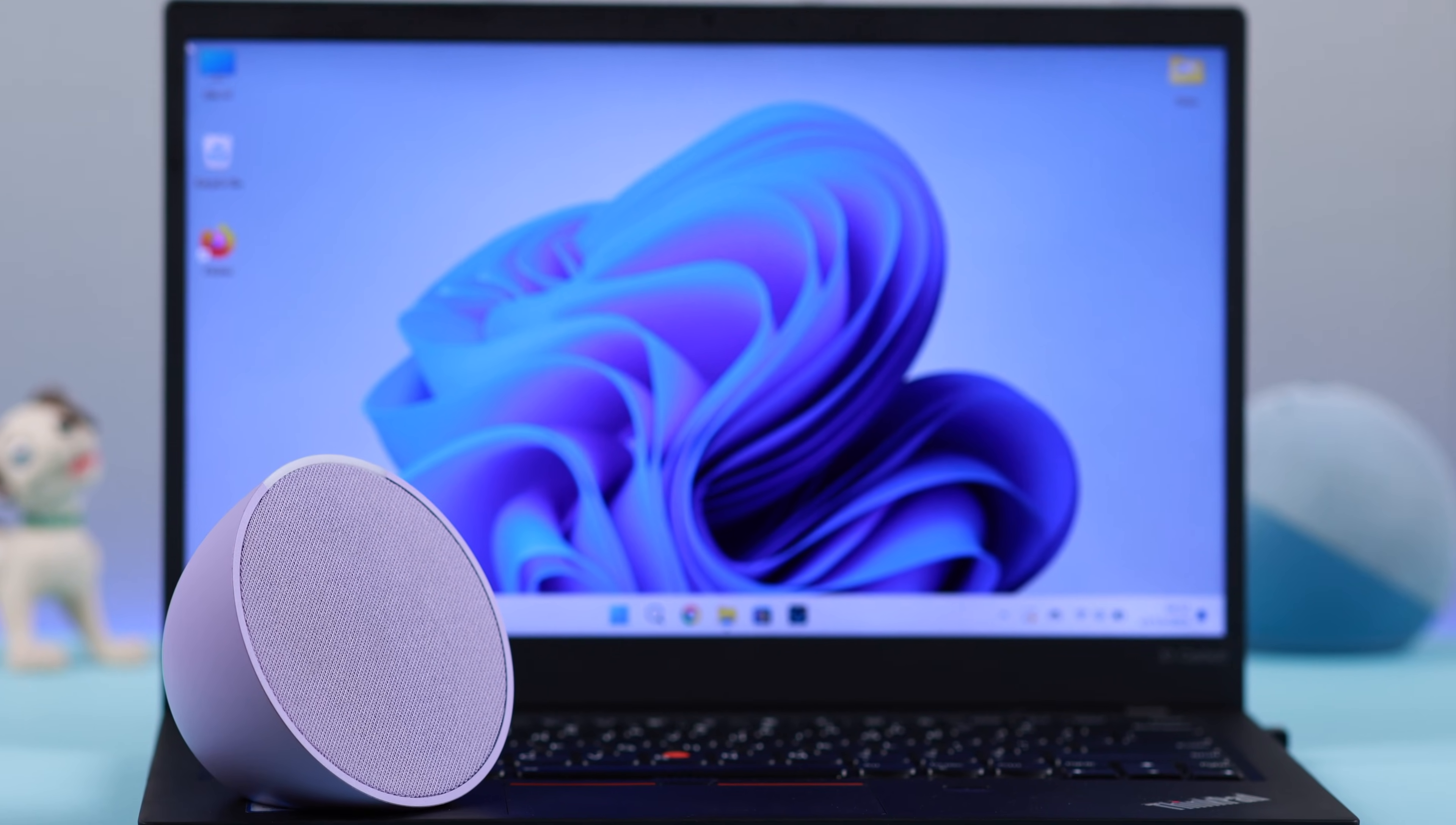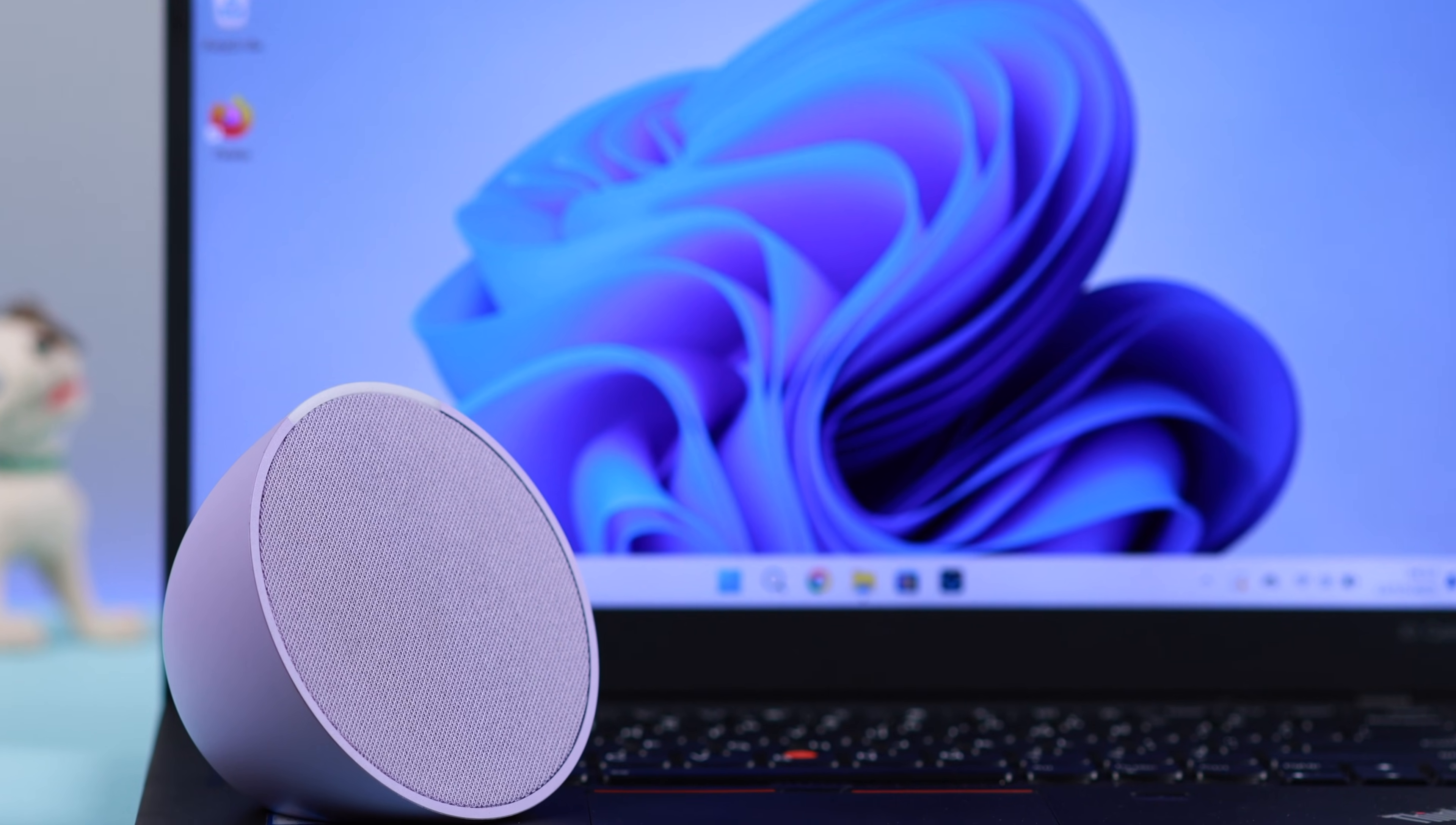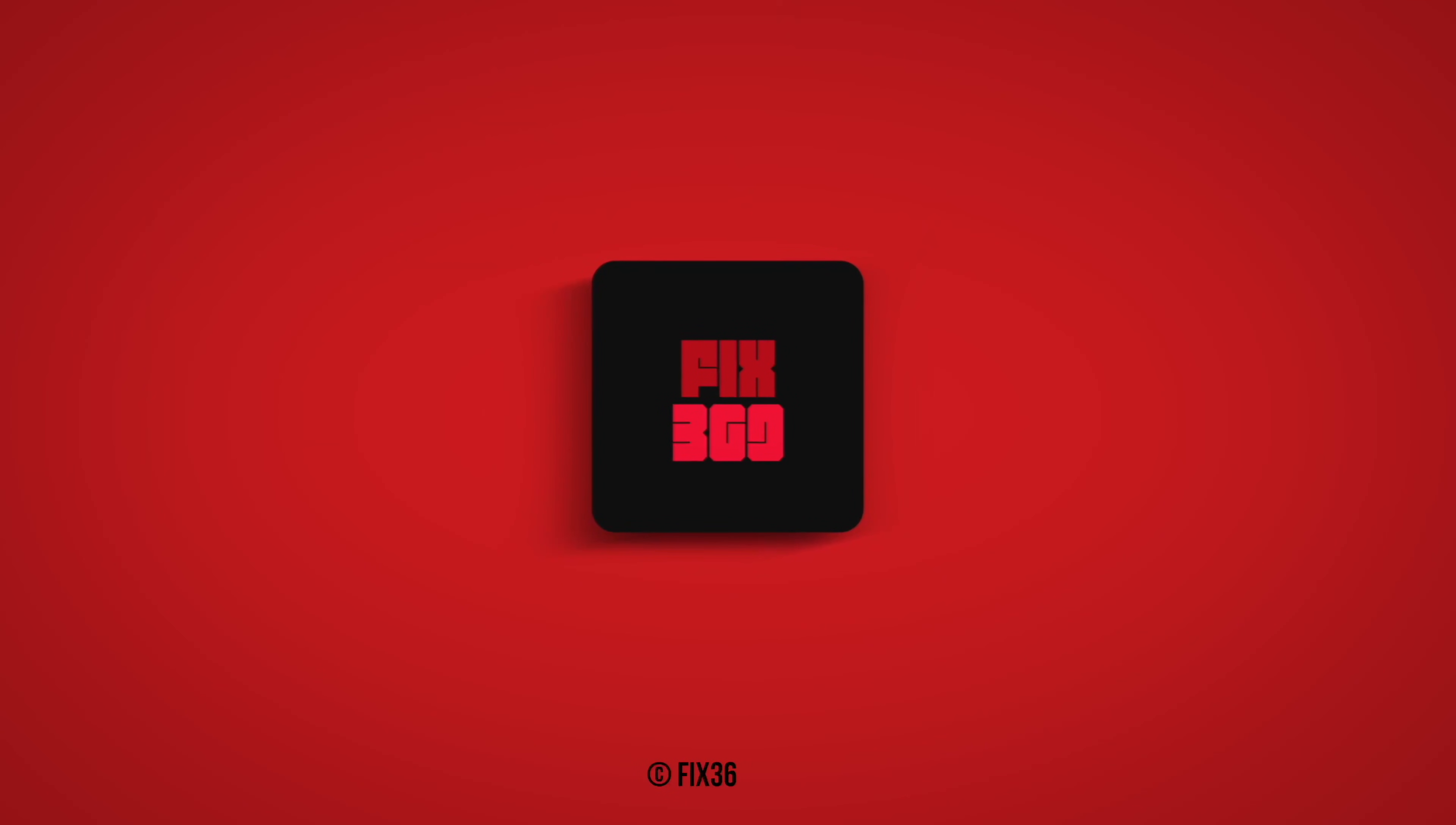So that's it. That's how you can use your Alexa Echo Pop with your Windows as an external Bluetooth speaker. So if you have any queries, just let us know in the comments. Thank you for watching.